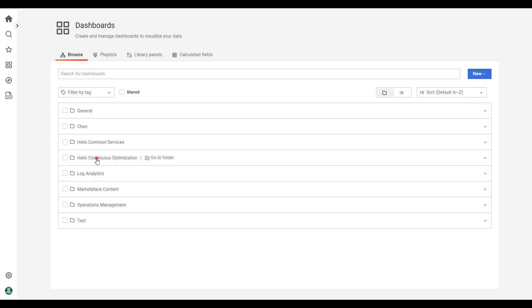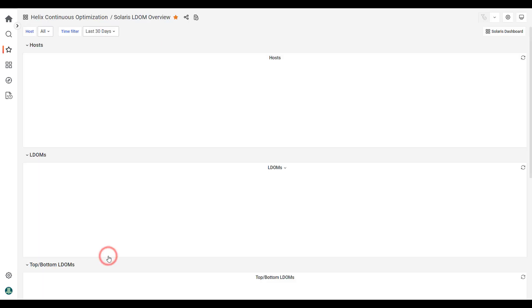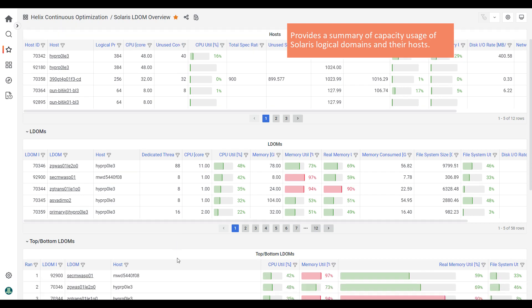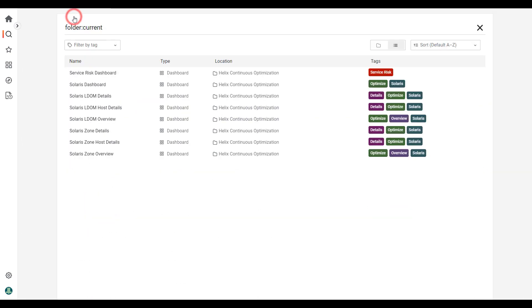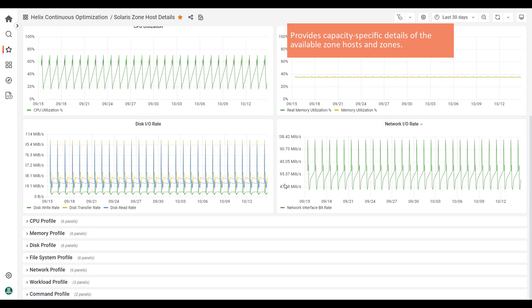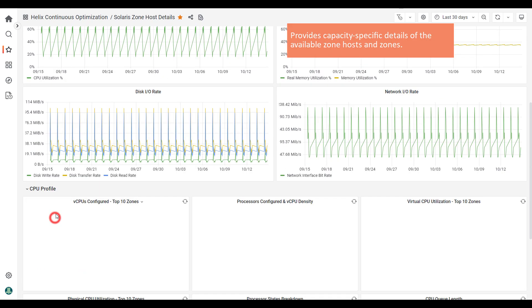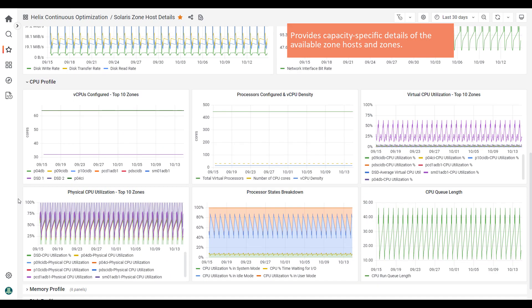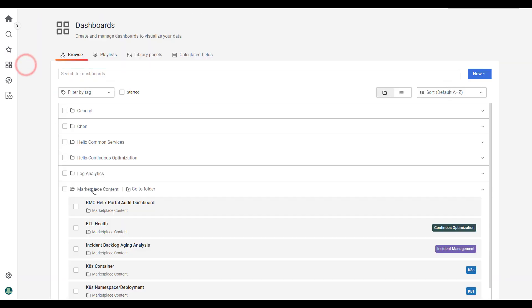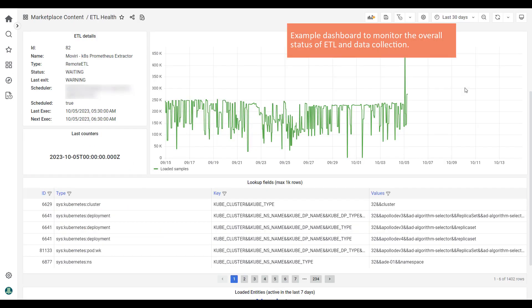Moving right along, don't miss out on the interactive and custom visualization dashboards for BMC Helix Continuous Optimization data that you can create with BMC Helix dashboards. Use the out-of-the-box dashboards to quickly start visualizing and analyzing data in your environment, keeping stakeholders informed about capacity.